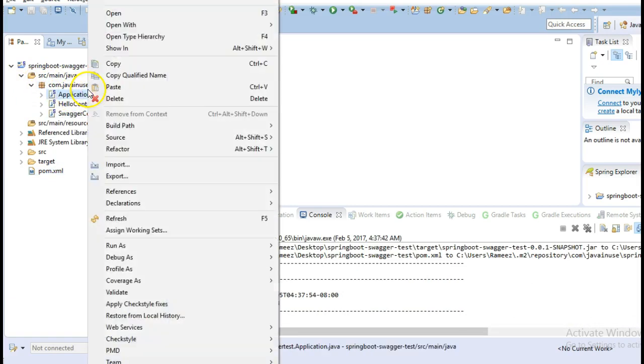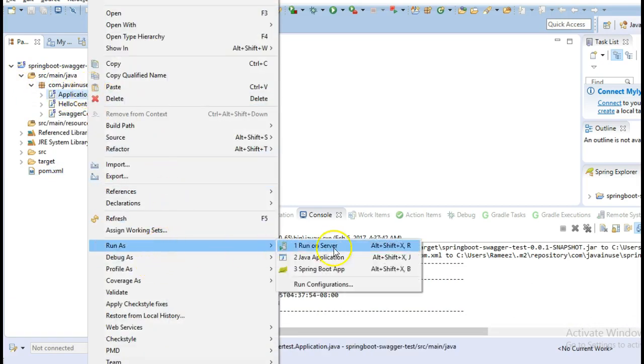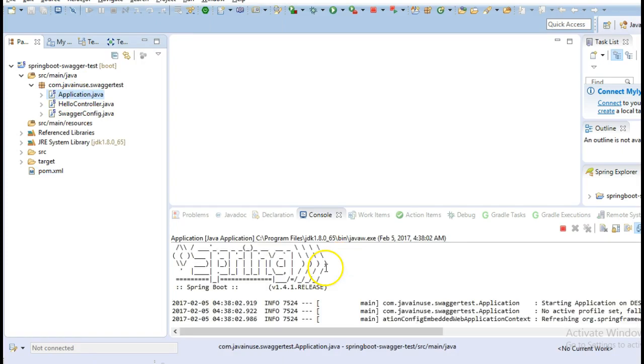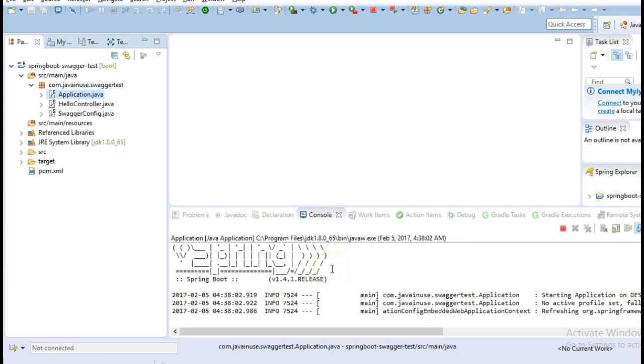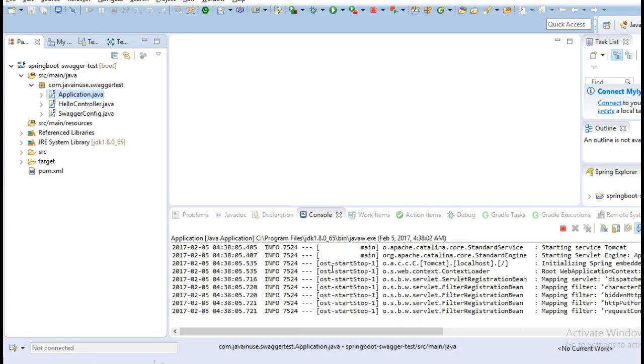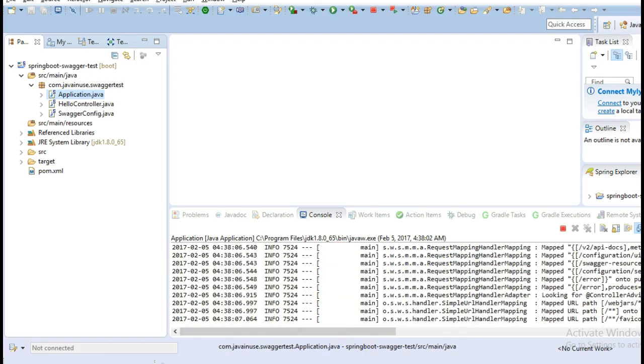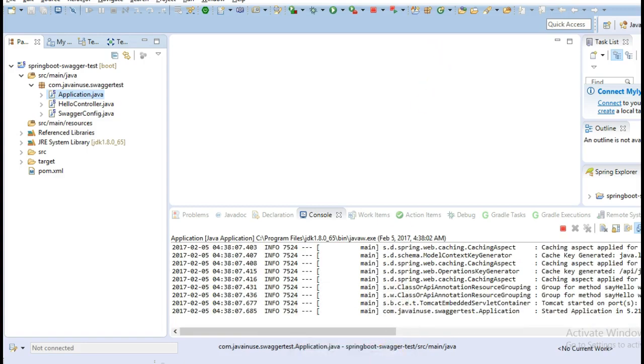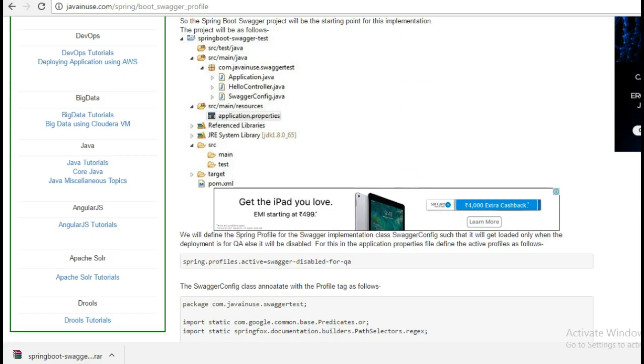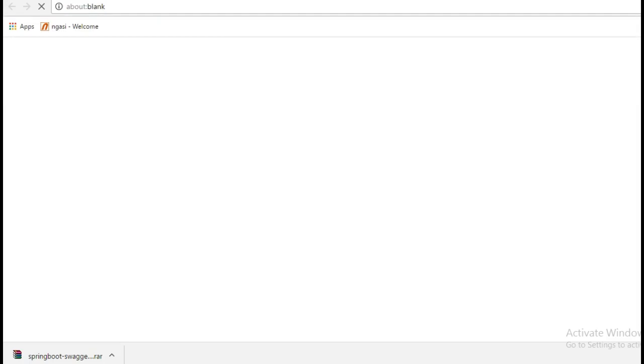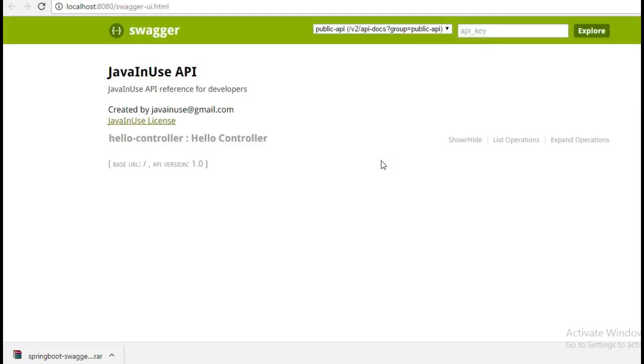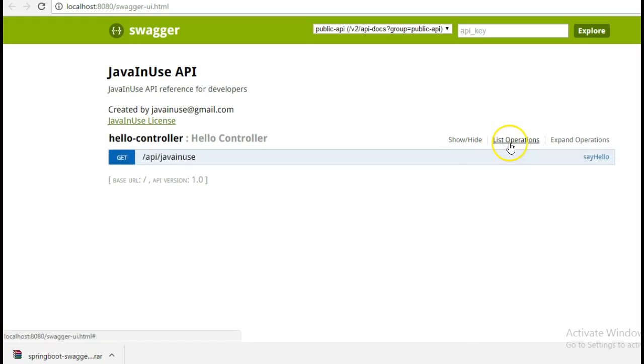Currently I will just run this application, so I will do a Maven install. Now if I start this application, run as a Java application, and if we go to localhost:8080/swagger-ui.html, here we can see that our Swagger has started correctly.